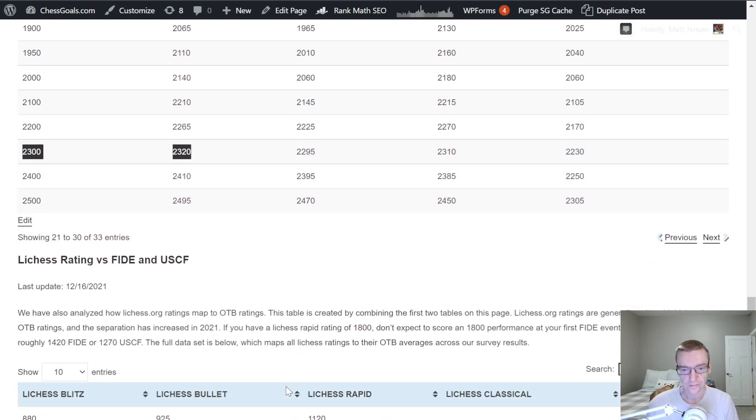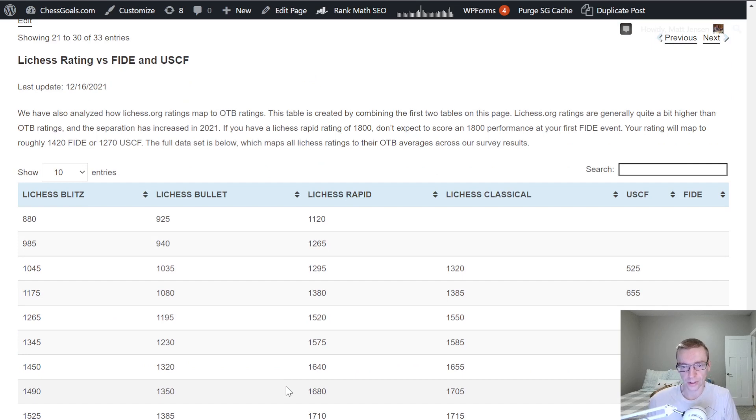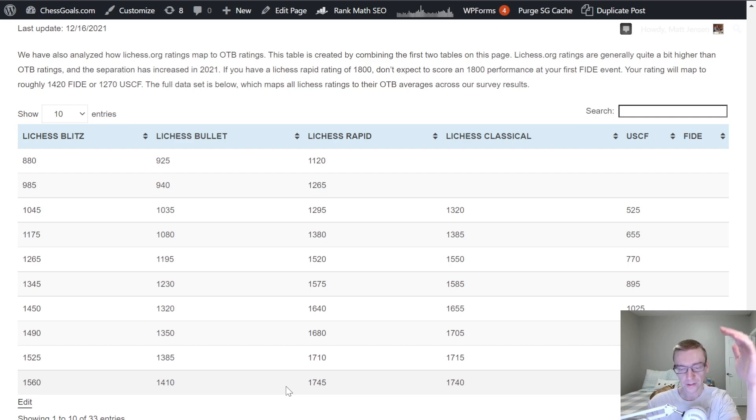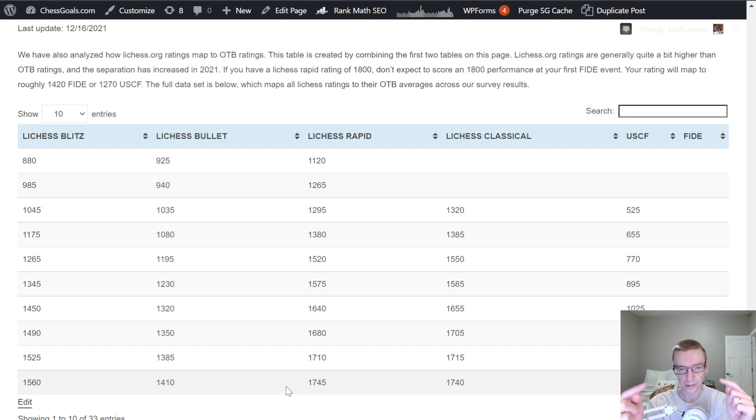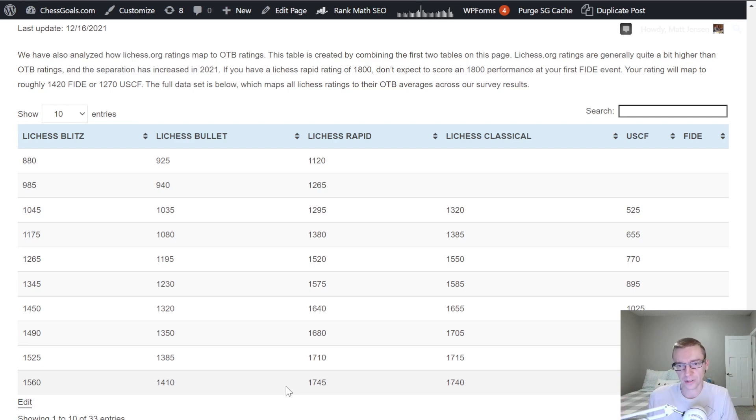All right, and finally, let's go to Lichess versus over-the-board ratings. These tables will exactly map to the two tables above. So if you find two levels that match up above in the previous two tables, that'll also match up, that'll line up with this table number three.